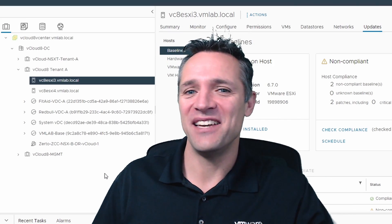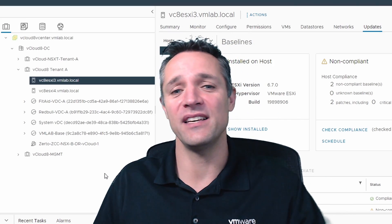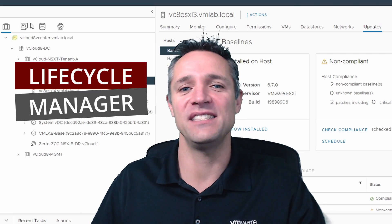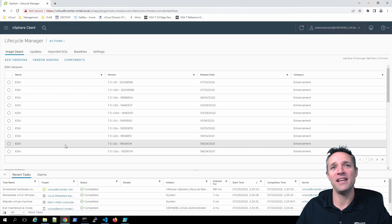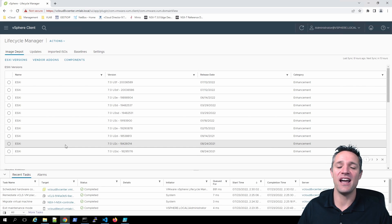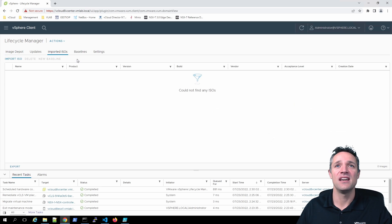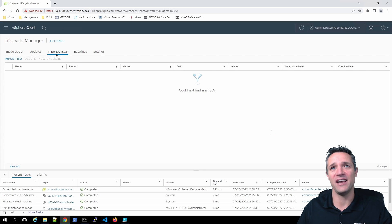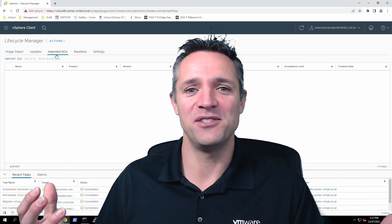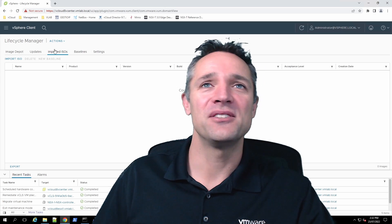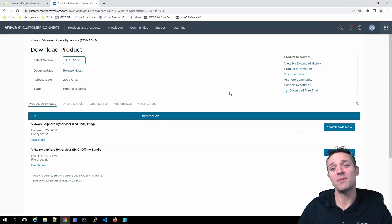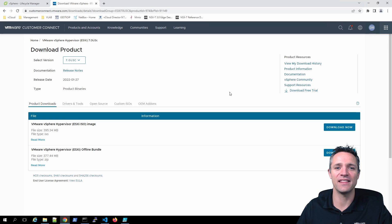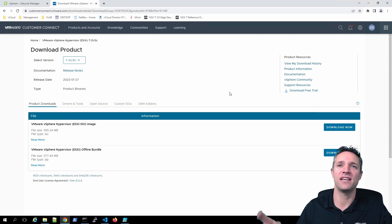To update our ESXi hosts, we are going to be using our Lifecycle Manager, which is part of our vCenter server. If we click on the three little lines at the top left and go down to Lifecycle Manager, we need to import the ESXi 7 Update 3 ISO image into Imported ISOs. You're probably asking where do you download this ISO image from — we go over to the VMware site. I'm going to put the URL in the description below, so don't worry about writing it down.